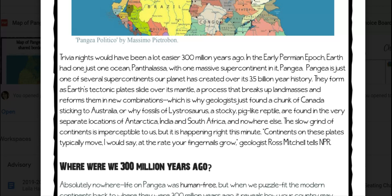Which is why geologists just found a chunk of Canada sticking to Australia, or why fossils of Lystrosaurus, a stocky pig-like reptile, are found in the very separate locations of Antarctica, India, and South Africa, and nowhere else.